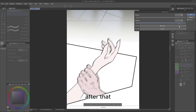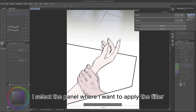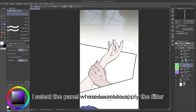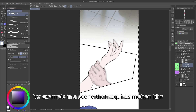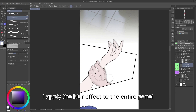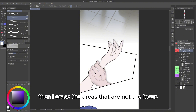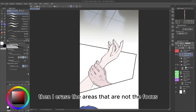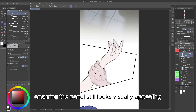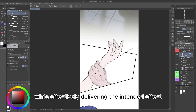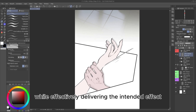After that, I select the panel where I want to apply the filter. For example, in a scene that requires motion blur, I apply the blur effect to the entire panel. Then, I erase the areas that are not the focus, ensuring the panel still looks visually appealing while effectively delivering the intended effect.